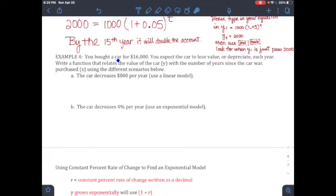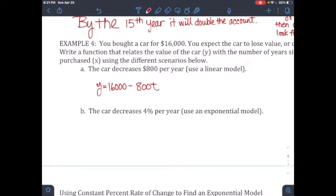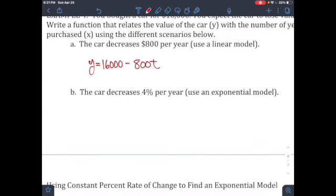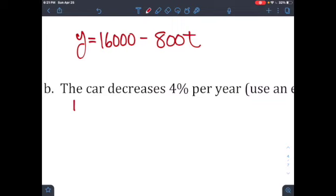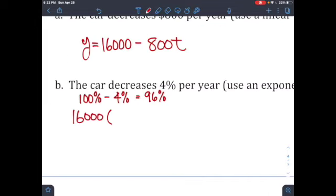Example 4: you bought a car for $16,000 and expect it to lose value each year. First scenario — the car decreases by $800 per year: use a linear model, y = 16,000 − 800t, which is slope-intercept form. Second scenario — the car decreases by 4% per year: use an exponential model. Since it's losing 4%, the base is 100% − 4% = 96%.